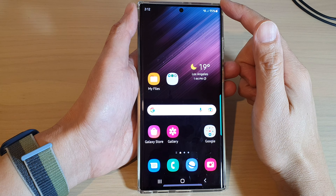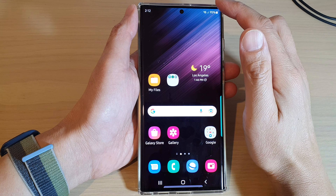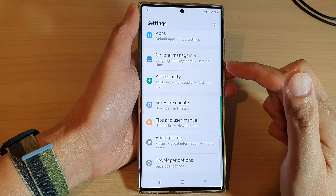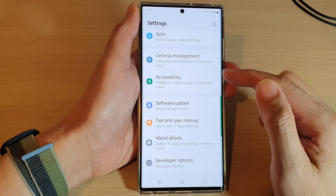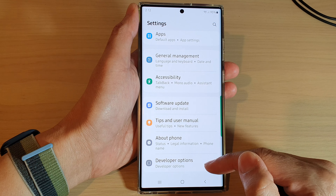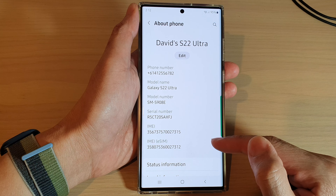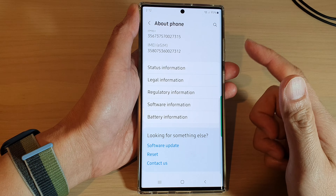From the home screen, swipe down at the top and tap on the settings icon. In settings, swipe up to go down and tap on About Phone, then swipe up again.